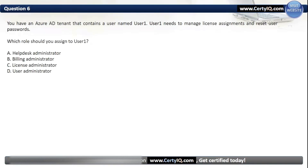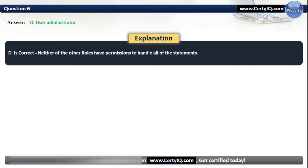Question 6. You have an Azure AD tenant that contains a user named User1. User1 needs to manage license assignment and reset user passwords. Which role should you assign to User1? Our options are: A. Help Desk Administrator; B. Billing Administrator; C. License Administrator; or D. User Administrator. The correct option is D, User Administrator. Neither of the other roles have permissions to handle all of the stated requirements.